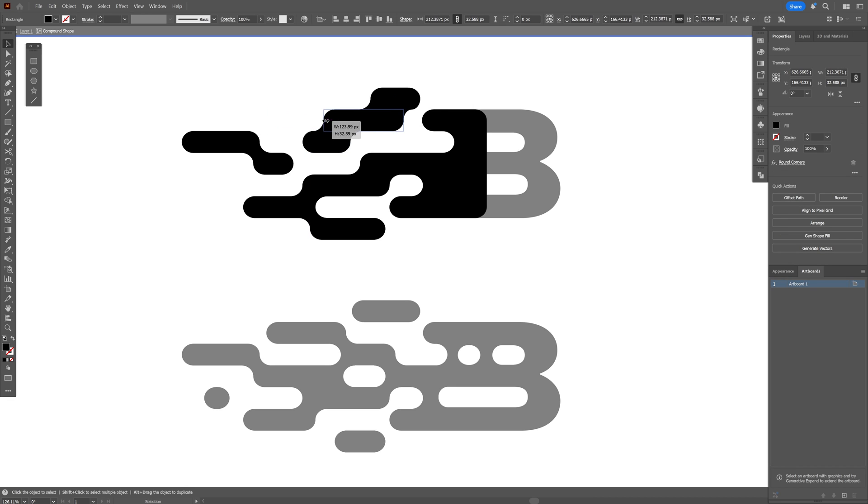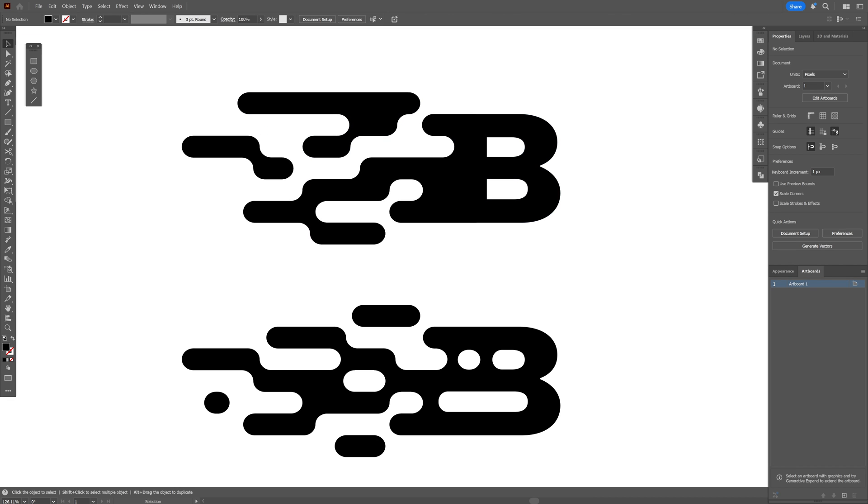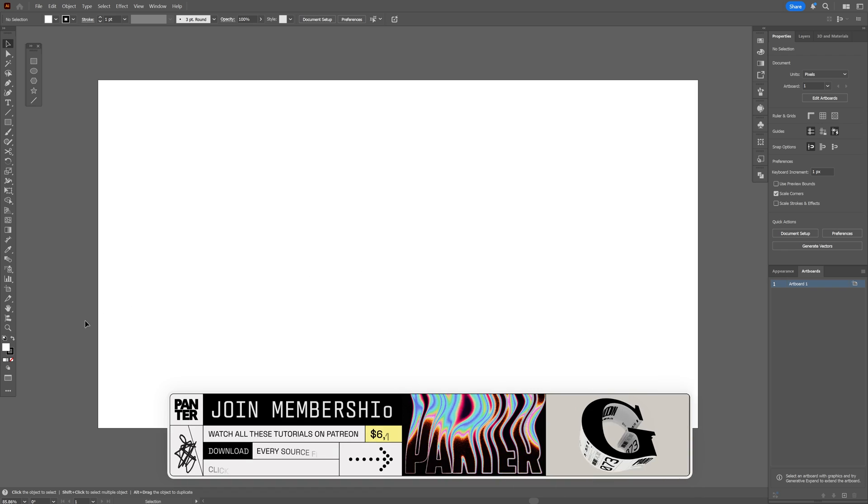Let's take a look at how to make this interesting liquid trickery here in Illustrator. So this is pretty easy to make,